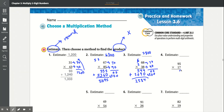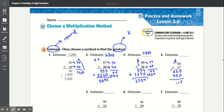Number 4: 95 times 17. 7 times 5 is 35, carry the 3. 9 times 7 is 63 plus 3 is 66. Add the 0. 1 times 5 is 5, 1 times 9 is 9. Add together: 5 plus 0 is 5, 6 plus 5 is 11, carry the 1. 9 plus 6 is 15 plus 1 is 16. Result: 1,615.